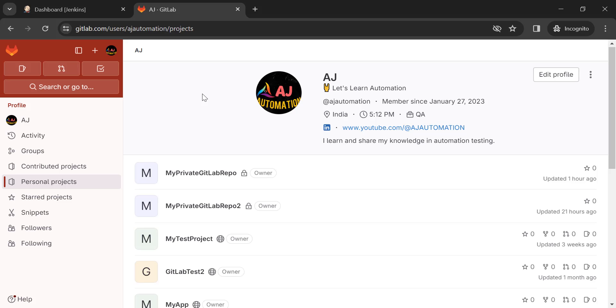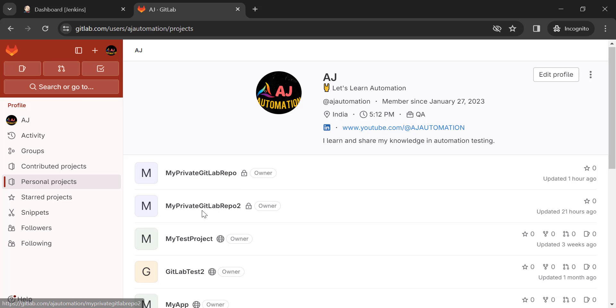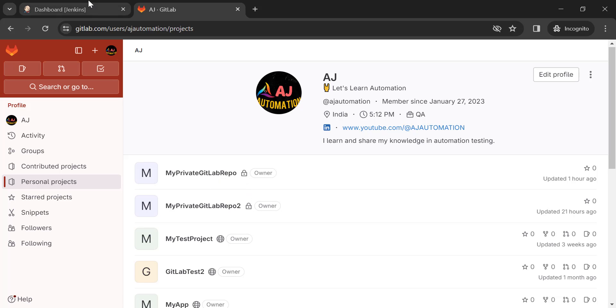In my GitLab account, I have these two private repositories — one is 'my private GitLab repo' and 'my private GitLab repo 2'. So let's try to access these two private repositories from the Jenkins job.